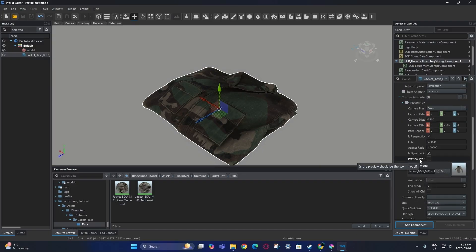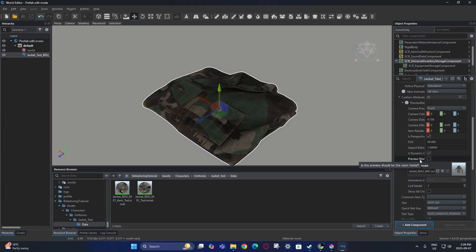This is an important thing: certain prefabs, like this jacket for example, have a preview model of the original and will not show your retexture. In order to show the retextured version of the jacket, you have to click on the preview worn model.